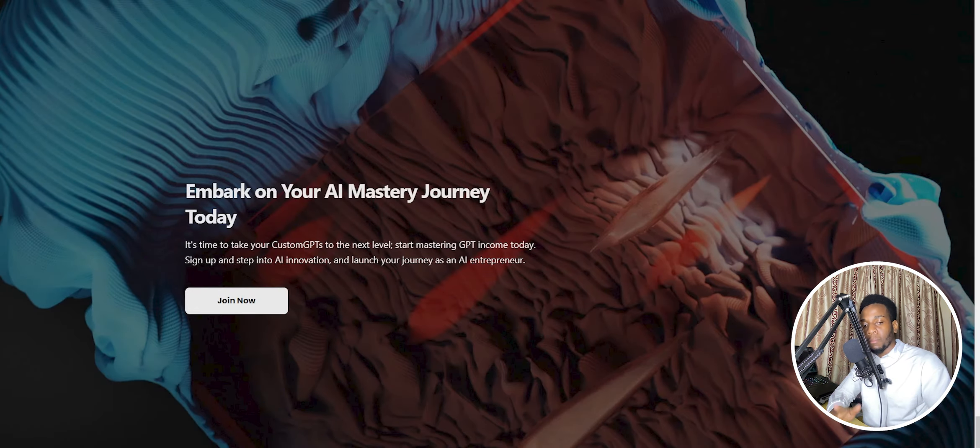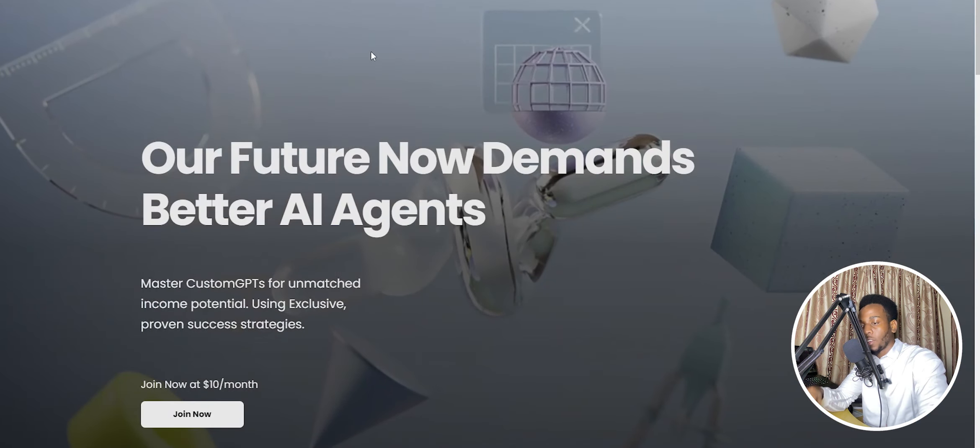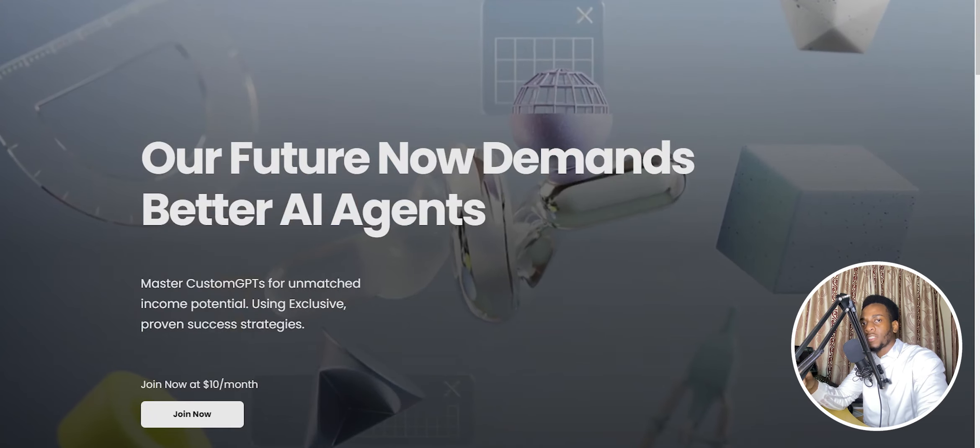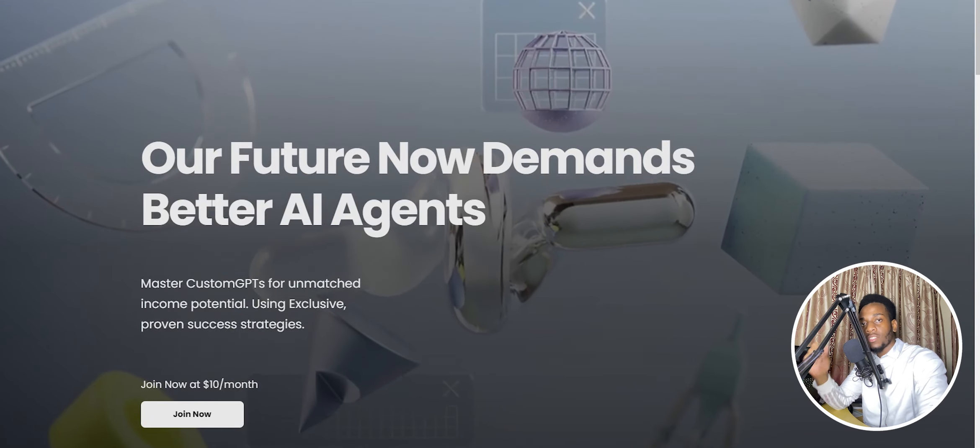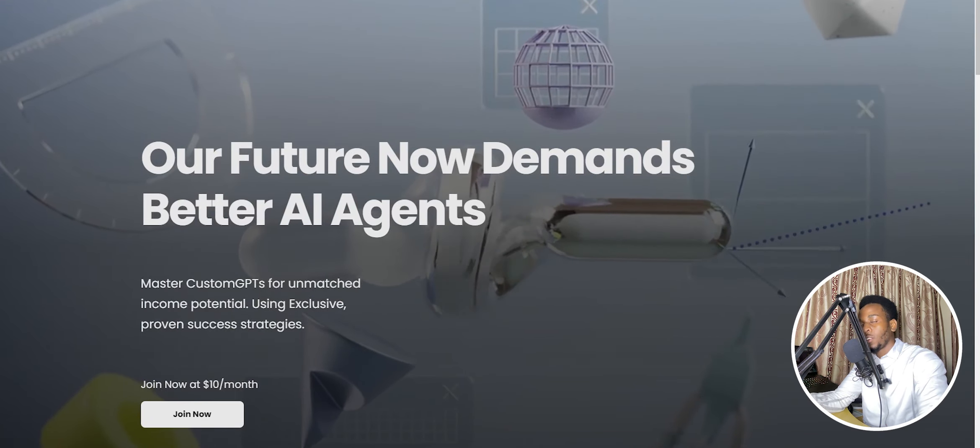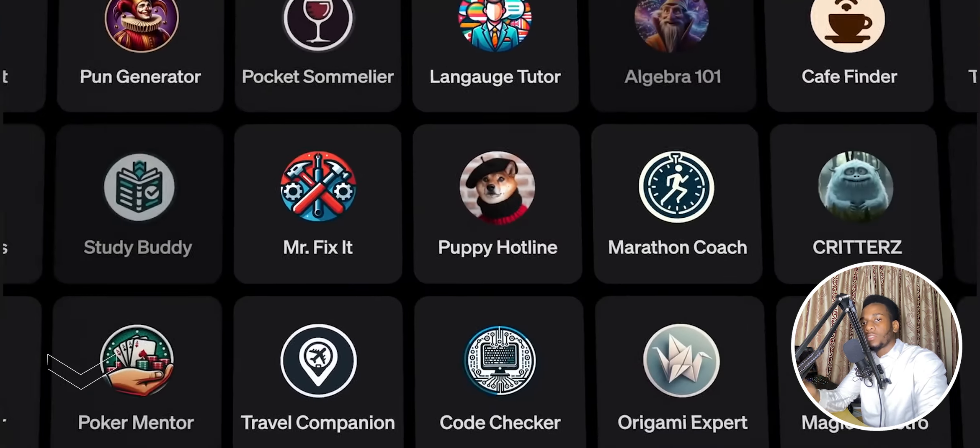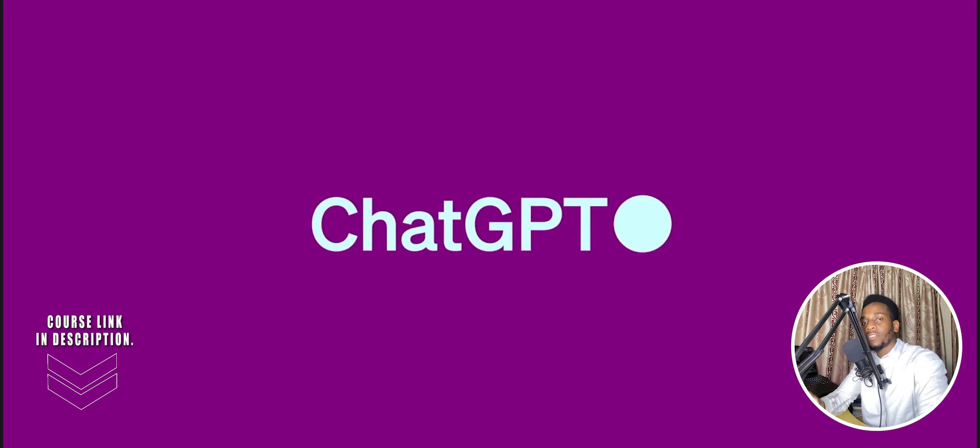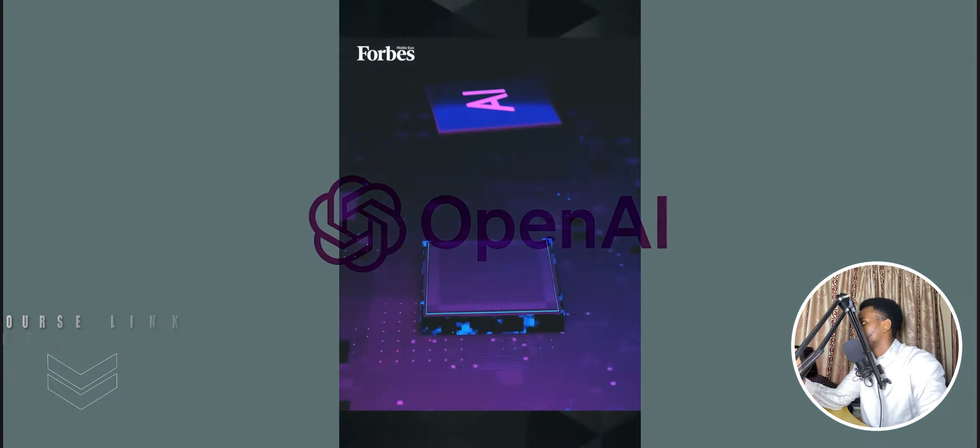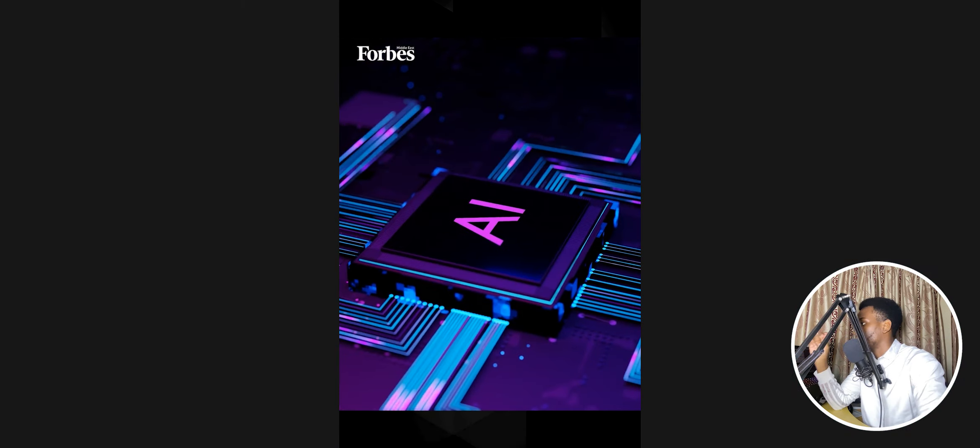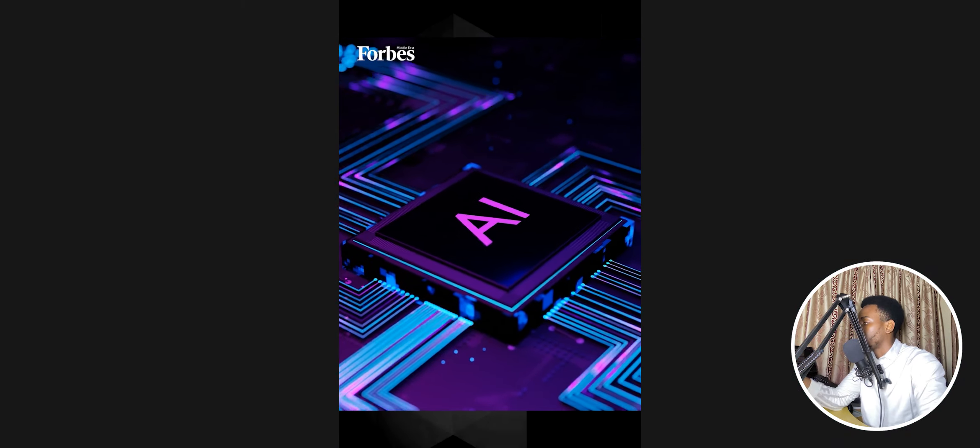We've just opened up our next batch of 100 spots. So I highly advise that you go ahead, click that very first link in the description, check out the course, find out if it's for you so that you can start building custom GPTs that are actually profitable. With that out of the way, let's go ahead and start focusing on the practical part.